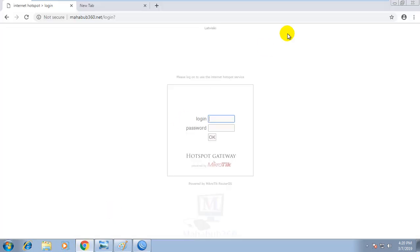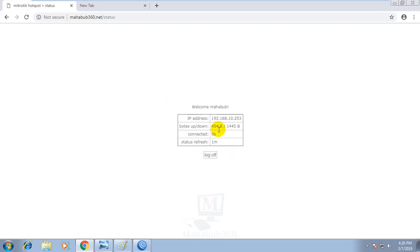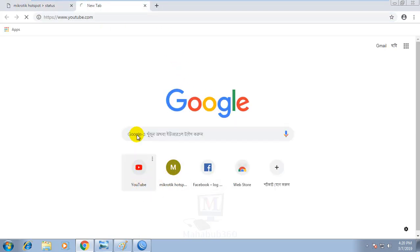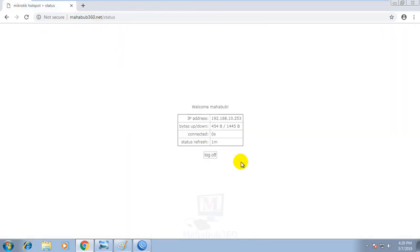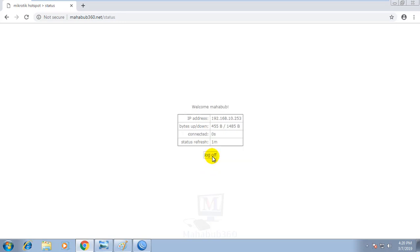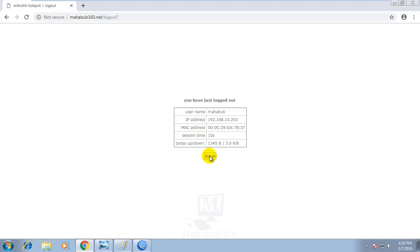Now I am going to login with this button. I will log in with the username and password. You can log in with the username and password, then click the website browser like YouTube browser. Then you can enter the URL. Here is the login page.